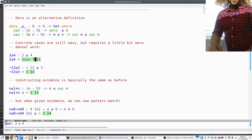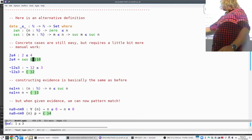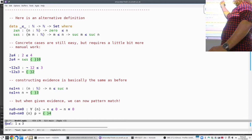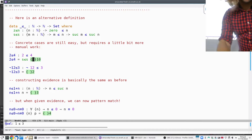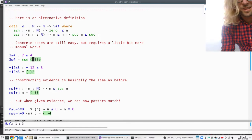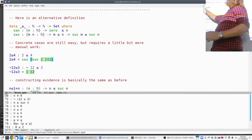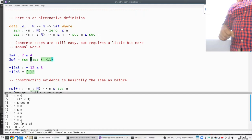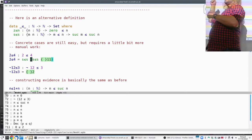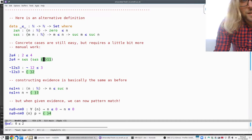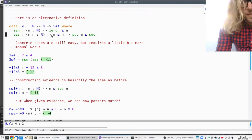We apply the second constructor again. Agda is clever enough: using Ctrl-C Ctrl-R for refine, if there's only one constructor that applies, Agda puts it in for you. That's different from auto — auto blindly searches, while refine only acts if exactly one constructor applies. Now we're left with showing zero is less than two, and only the first constructor applies.